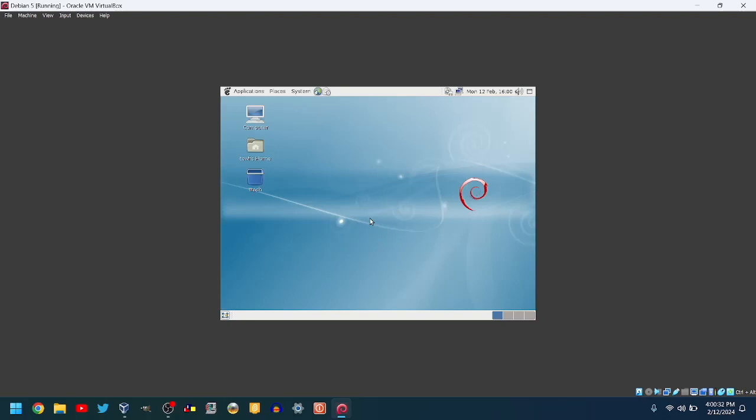Thanks for watching. I hope you're happy with your new Debian 5 VM. Bye!